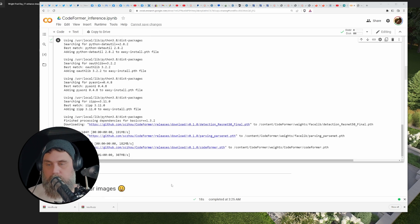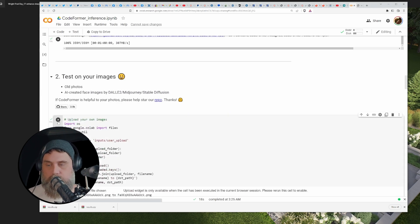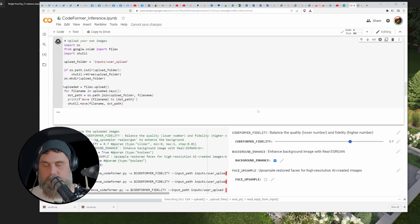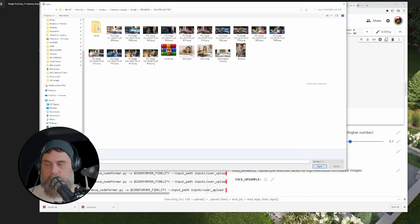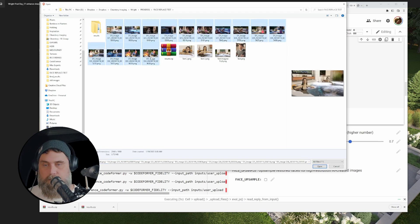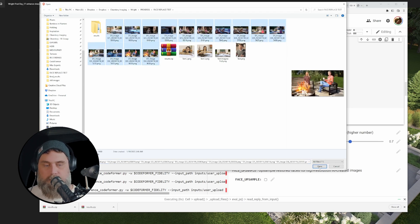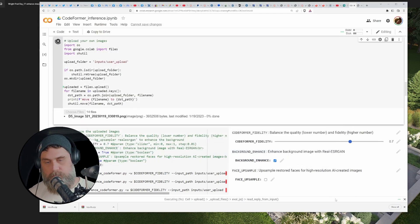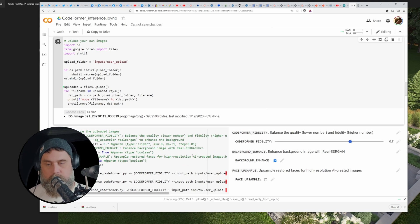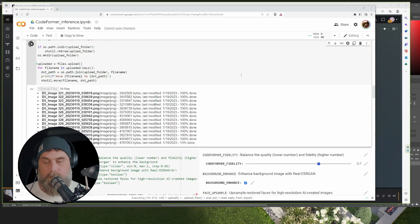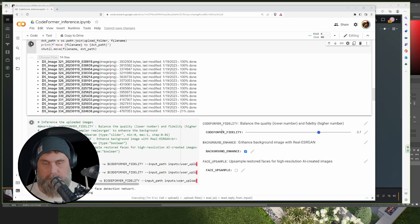We're gonna run this cell here and that'll bring up this Choose File button. From here we can go and grab our images and just load those in. They're gonna take a little while to load so I'm gonna pause the video. Alright, so this is just about done, yeah, it's uploading the last one here.